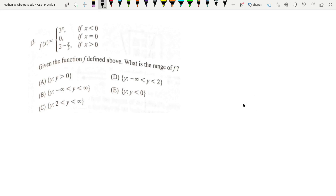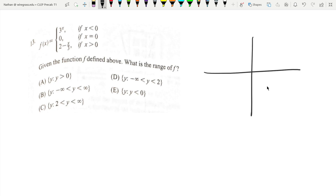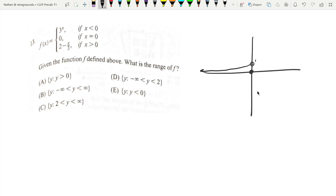Here we have a piecewise function with different portions of the domain. If x is less than zero, we get 3^x, and 3^x is going to look like this in the less-than-zero portion — it's going to be open at one and go down to zero. That's how an exponential function always looks, and this hasn't been transformed at all. At zero, we get zero, so we get a closed dot right there.